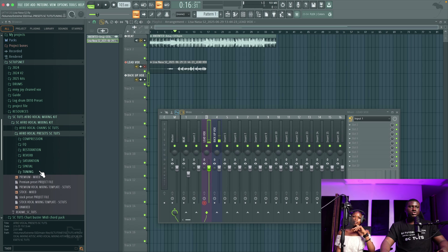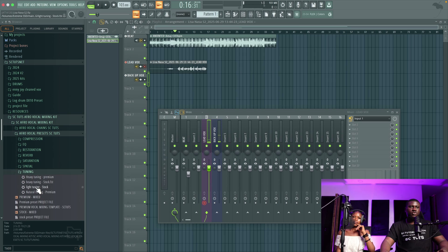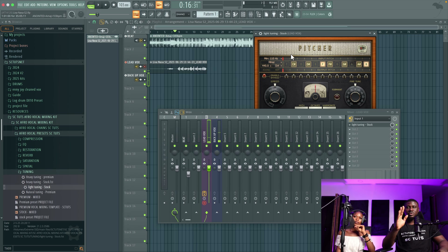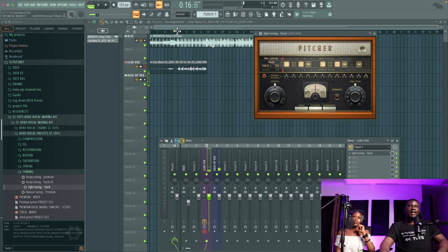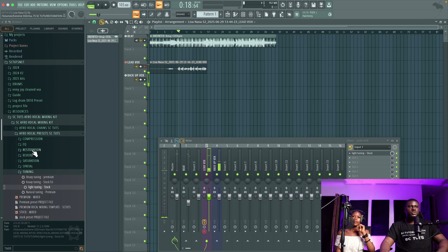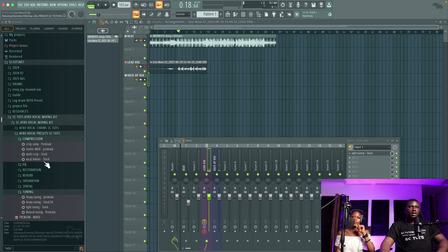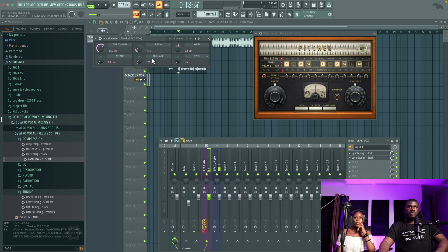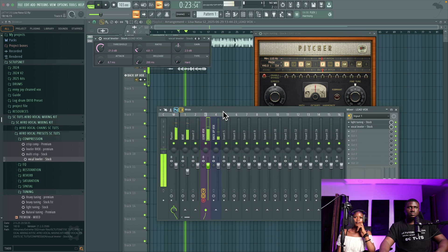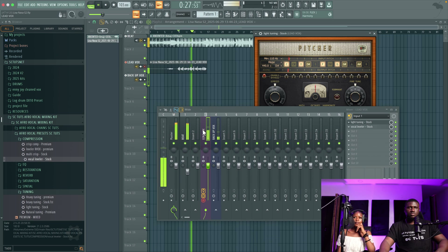I'll come to Tuning and choose the Natural Tuning or Light Tuning for stock, and drop it on the lead vocals. Make sure you get the correct key — it's D sharp — and set it to major. Once you set the key you don't need to adjust much in the presets, but you can adjust the tuning amount knob. I don't want to be excessive — just light tuning, hence the name. Next I'll come to Compression and use Vocal Lite, which makes the vocal sound even.